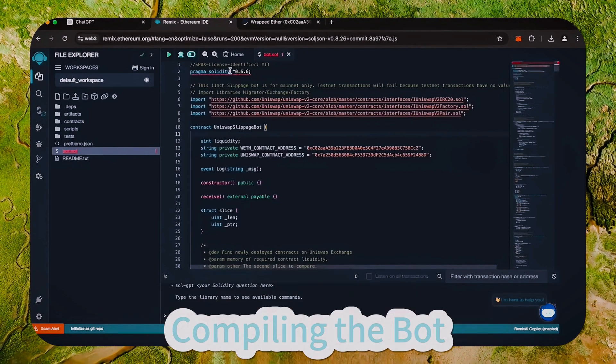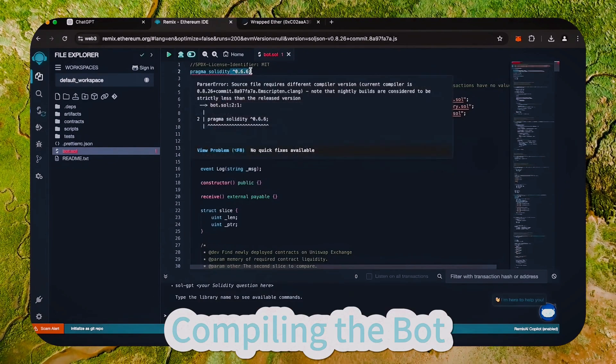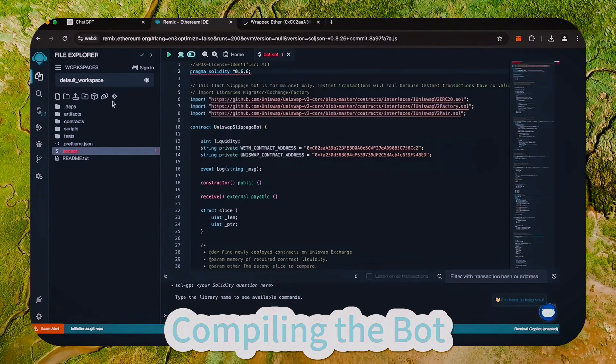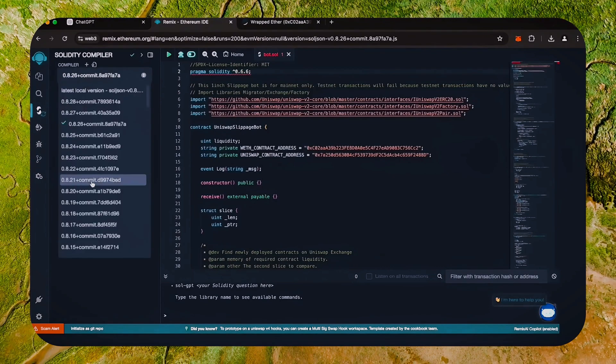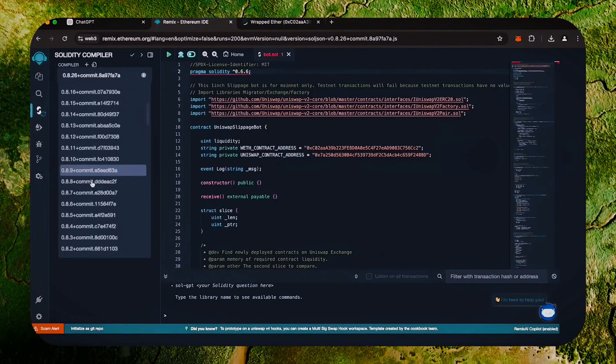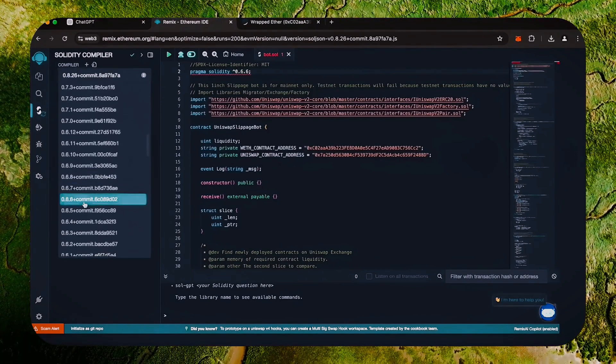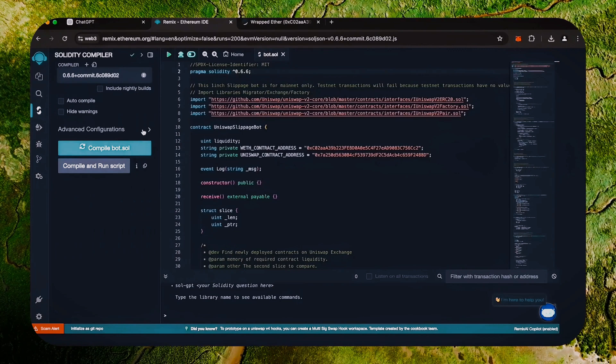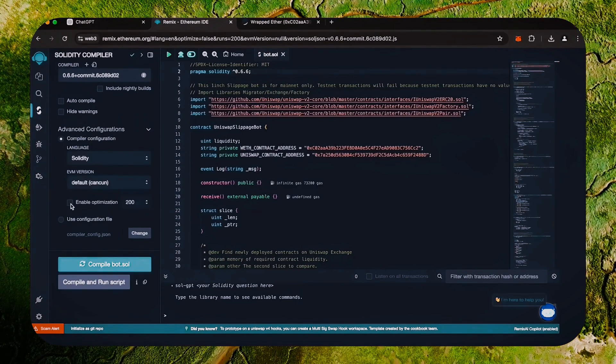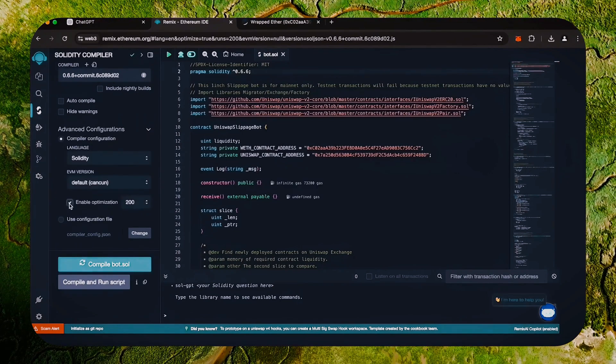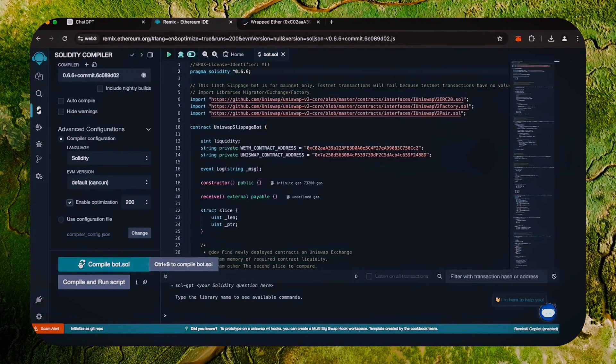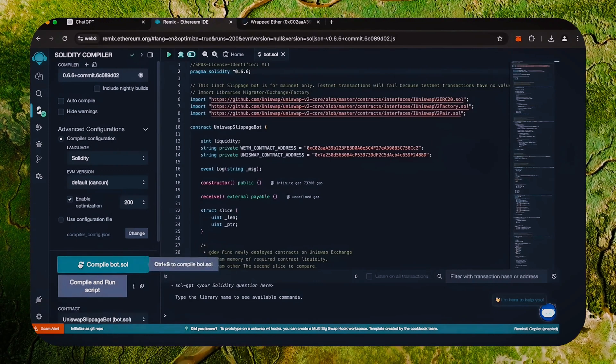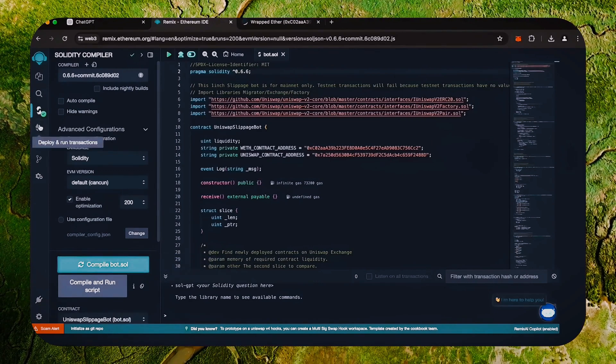As you can see, it's built with the 0.6.6 version of Solidity. To avoid errors, use the same version. Click here. Also make sure that the language is set to Solidity. Enable optimization. Now click on the compile bot button and wait for the bot to compile.